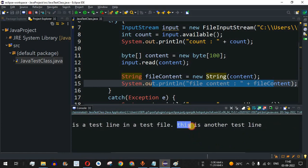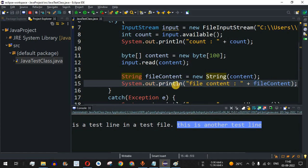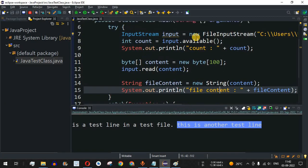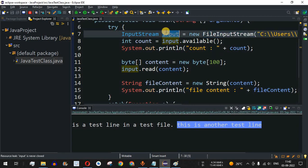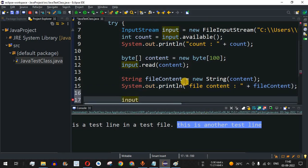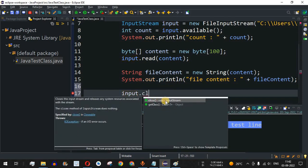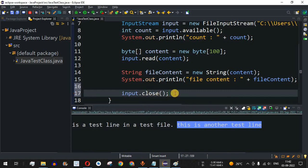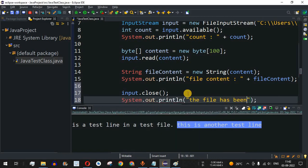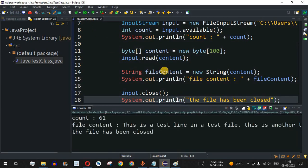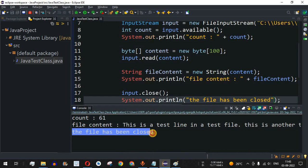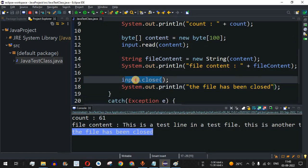It is very important to use the close() method to close the input stream. Since we opened the stream using FileInputStream, we should call input.close() at the end of the program. It does not return anything, but it is a best practice to close the file to optimize memory. After closing, we print a statement confirming the file has been closed. Running the code shows count 61, the file content, and the close confirmation.